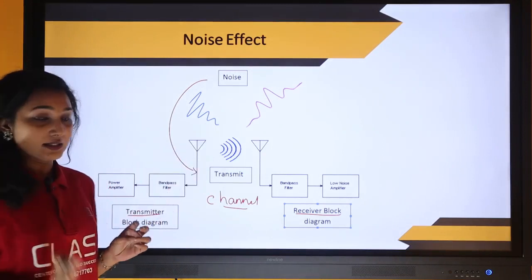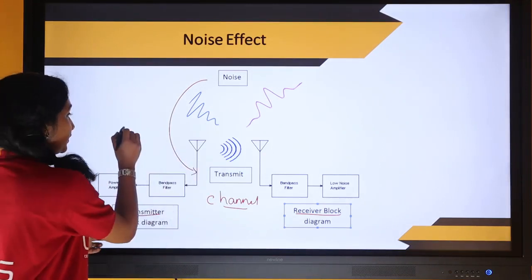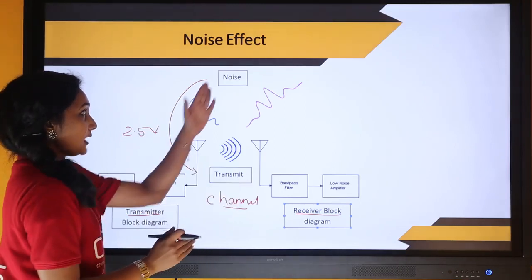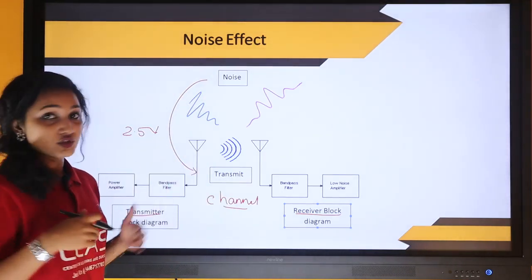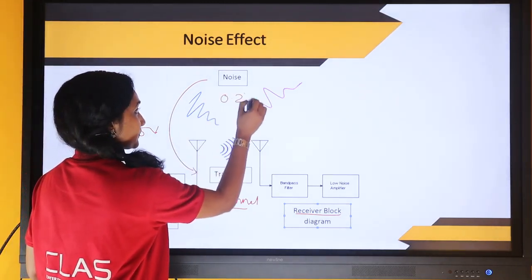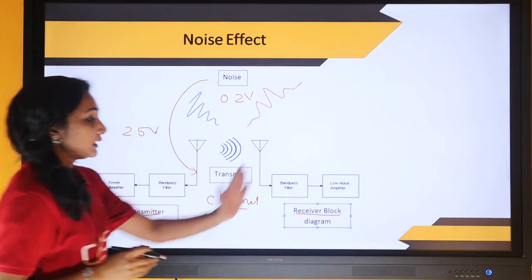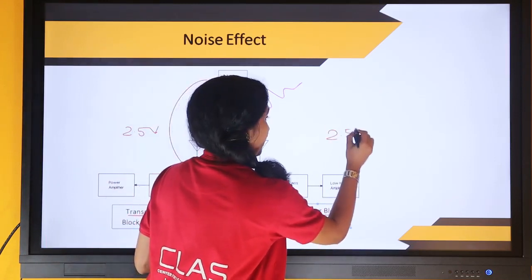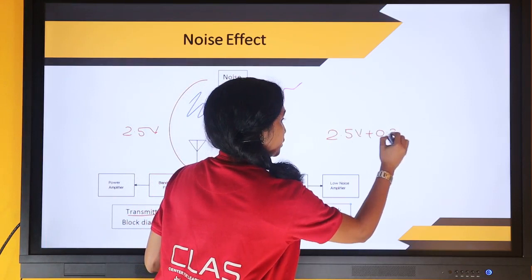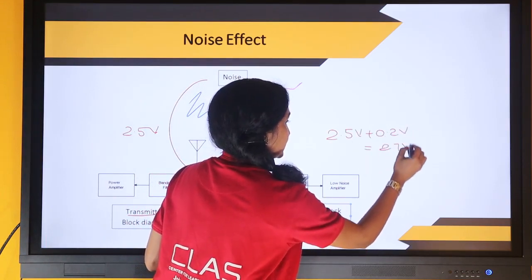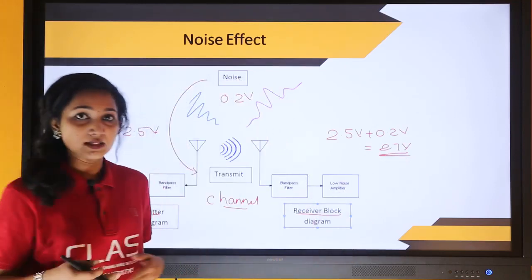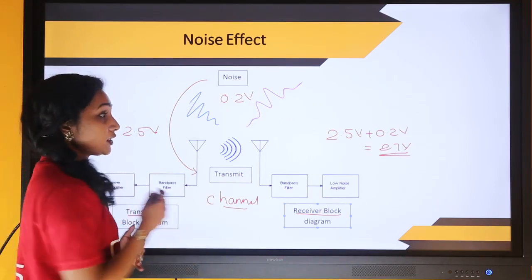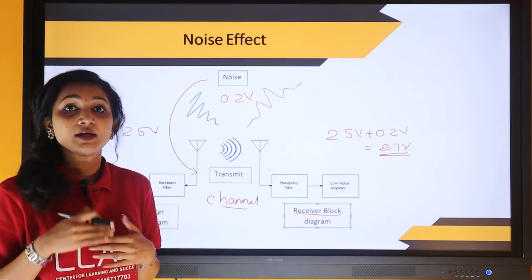Consider an analog signal — say a voltage signal of 2.5 volts. After transmission, a noise signal of 0.2 volts gets mixed with the actual information. So the signal received will be 2.5 V plus 0.2 V, which equals 2.7 volts. Since we are considering an analog signal, we are able to take that value because we can take any value within the given limit, say 0 to 5 volts. So the signal received will be a distorted one.